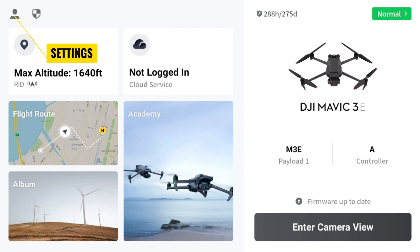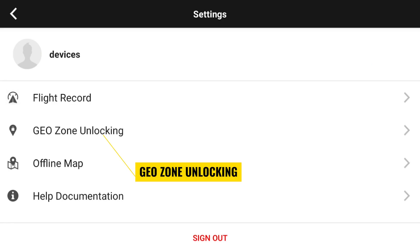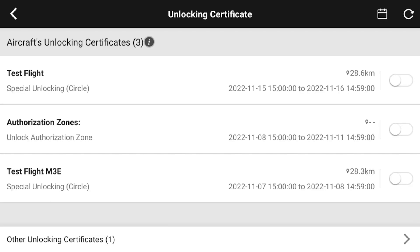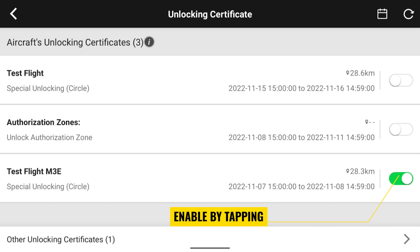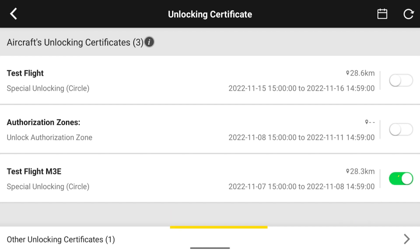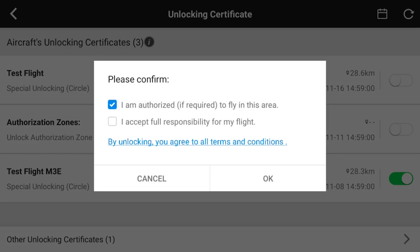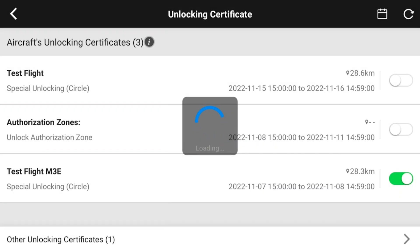In DJI Pilot 2, tap the Settings button, then tap Geo Zone Unlocking. Enable an unlock certificate by tapping on the toggle icon — the toggle will turn green when the unlock is enabled. Confirm that you are authorized to fly and that you take responsibility for your flight. If you want to see more details about the unlock certificate, you can tap on it.